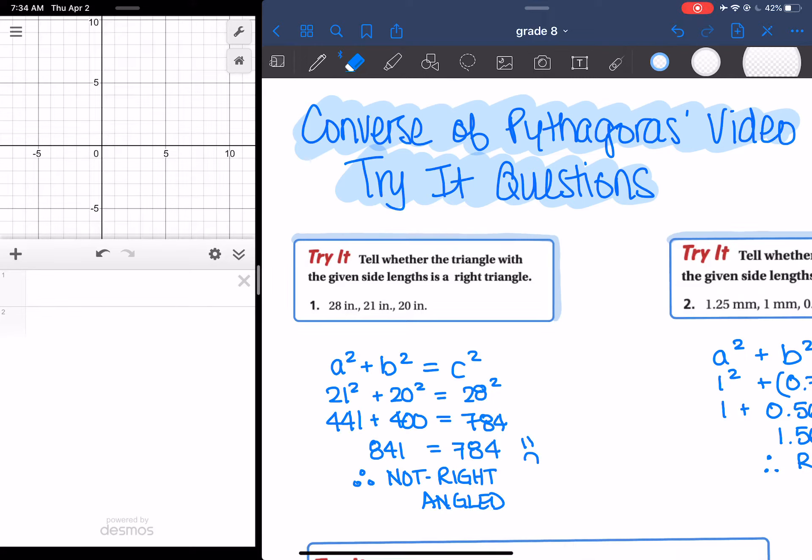Alright, so just quickly in this video, I'm going to go over the try questions from the video you guys watched.